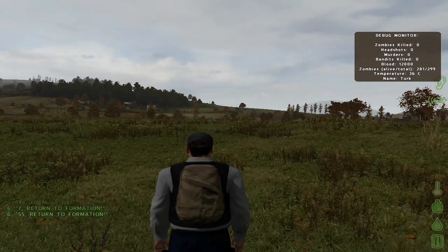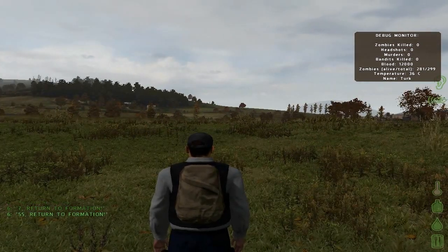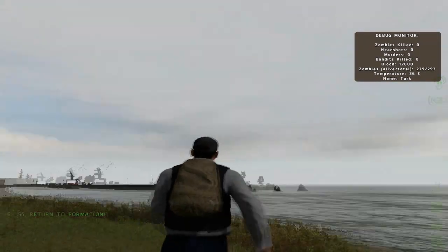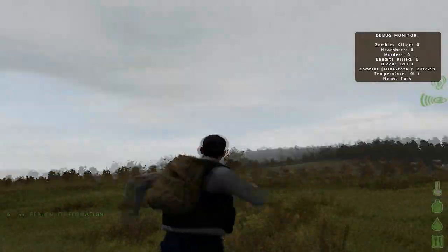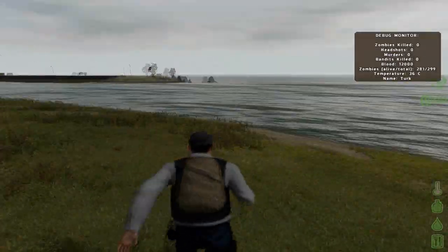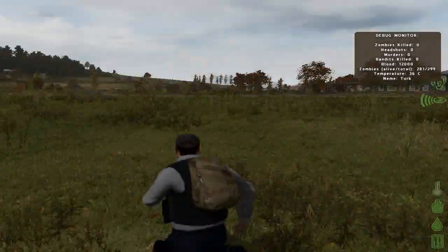Just ignore the green text on the left. It happens all the time, I don't know why. And here we are. We are in a server ready to play and mingle with the zombies.